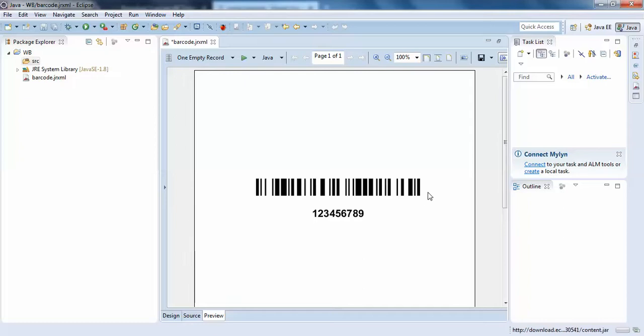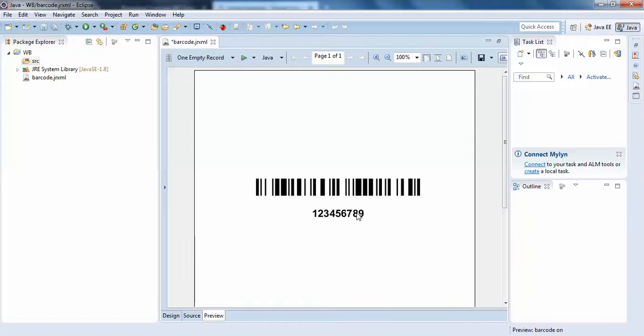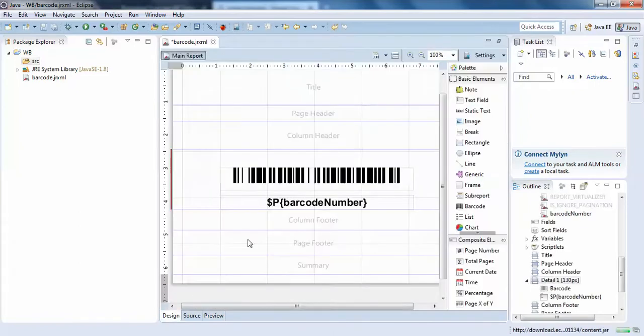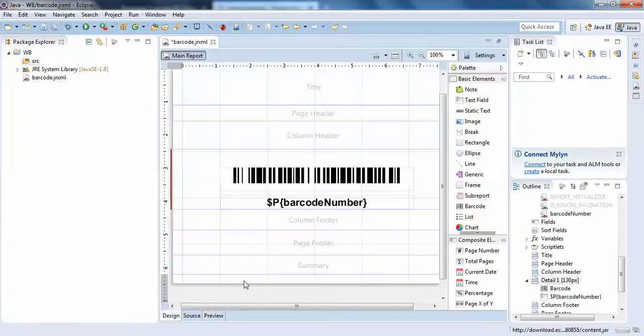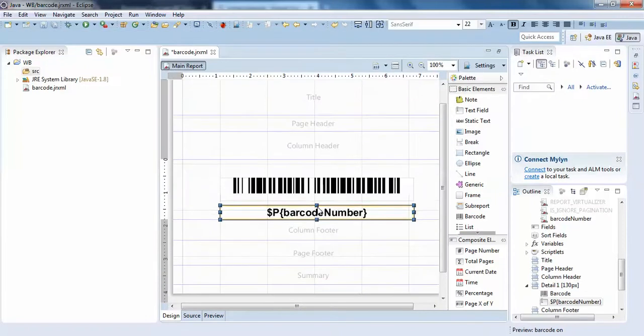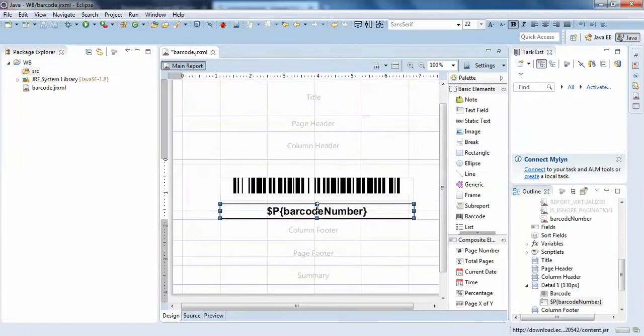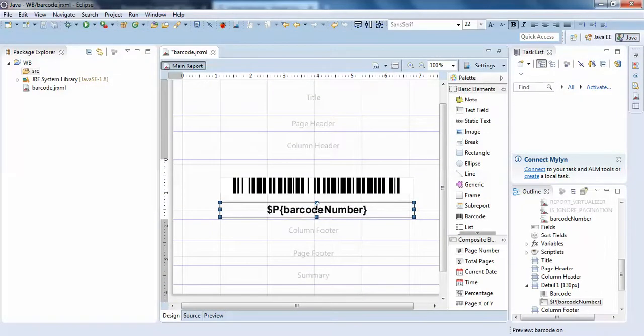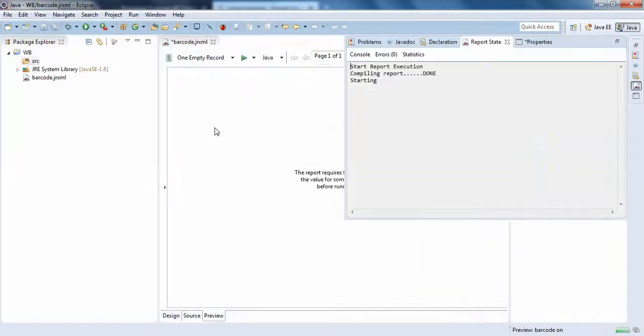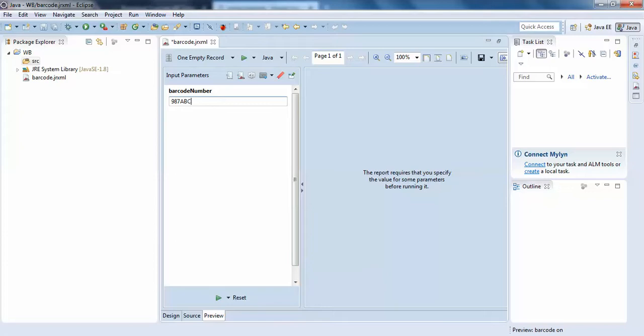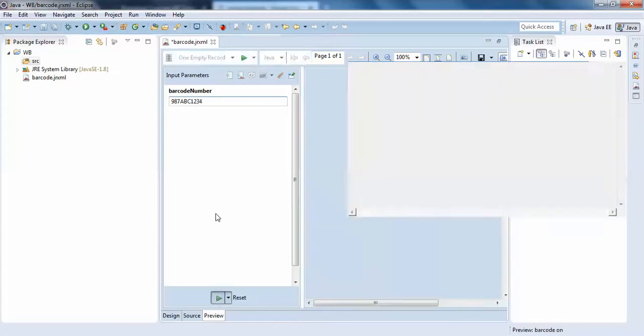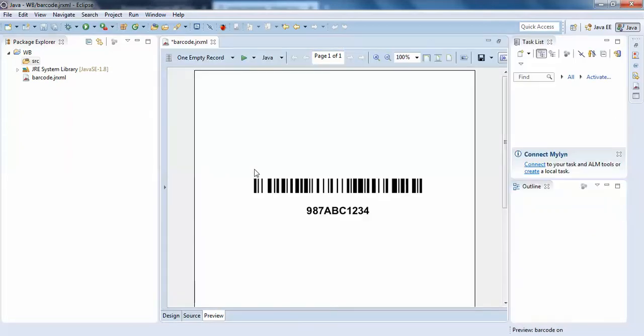I'll check the lines with some other barcode number. Now it is 10123456789. I'll test again and preview. It asks for the number, so I'll enter 897123. You can see the barcode lines have changed.